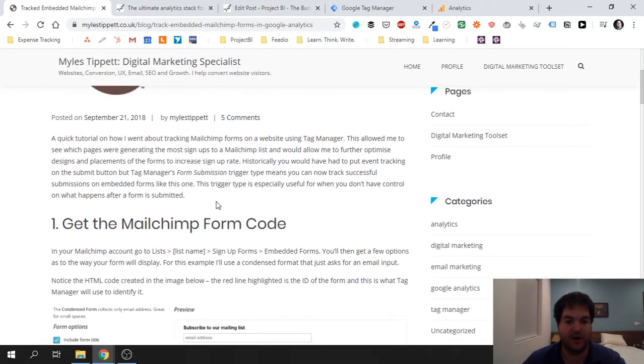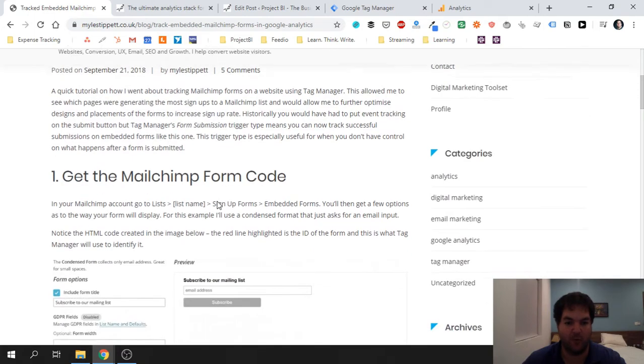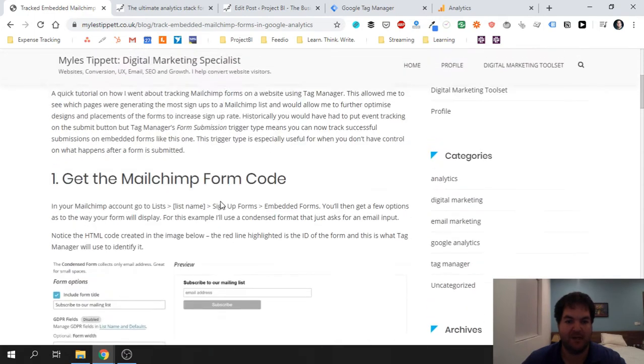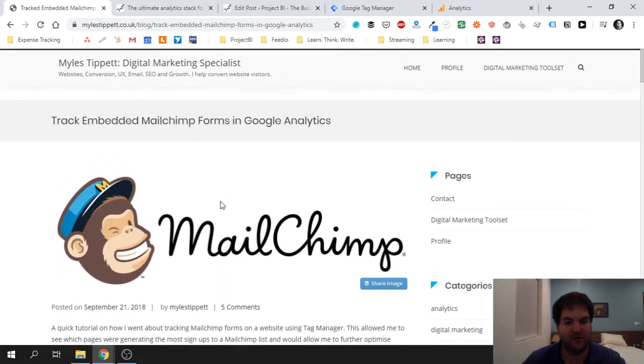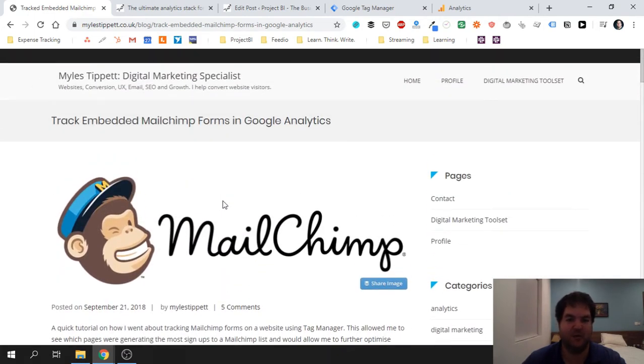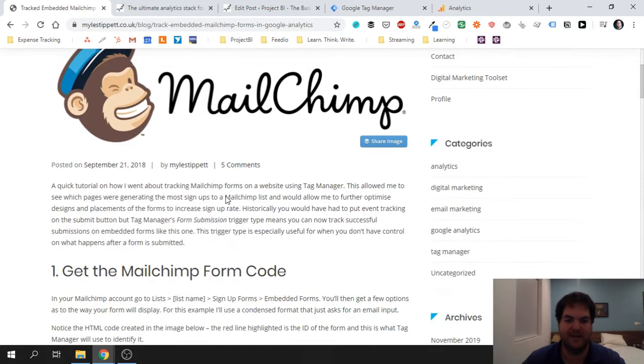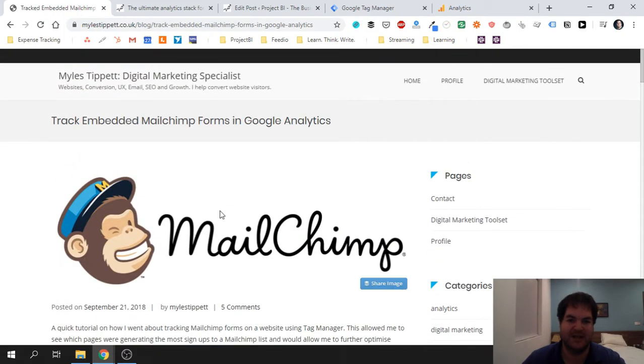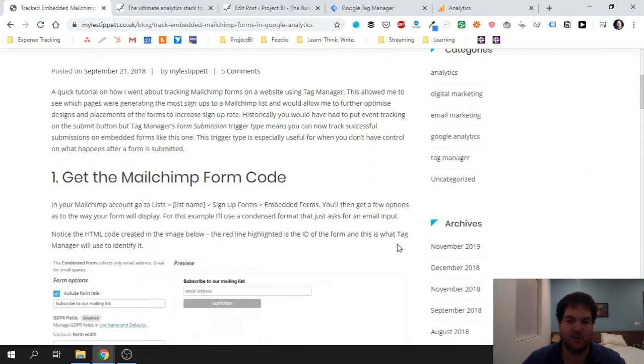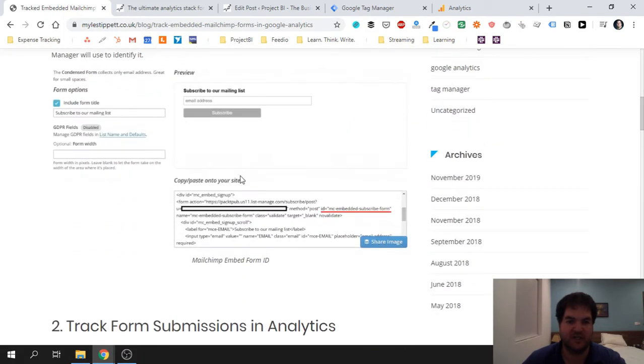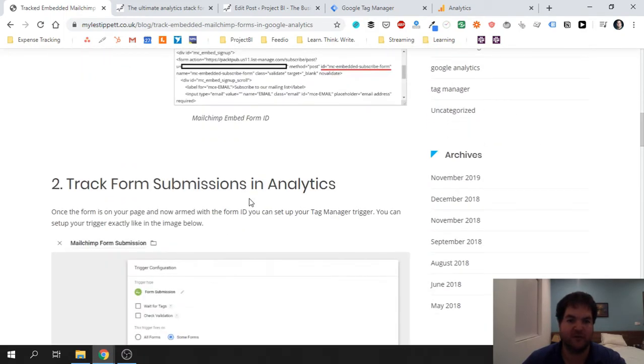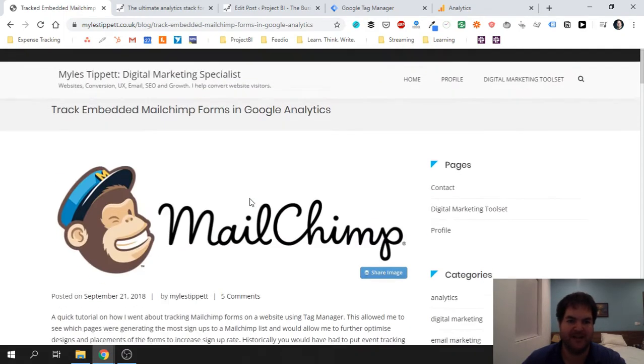But if you're using some kind of plugin or third-party tool that's embedding a custom MailChimp form in your site, then this approach isn't necessarily going to work for you. And that's a challenge I actually recently had on my site, Project BI.